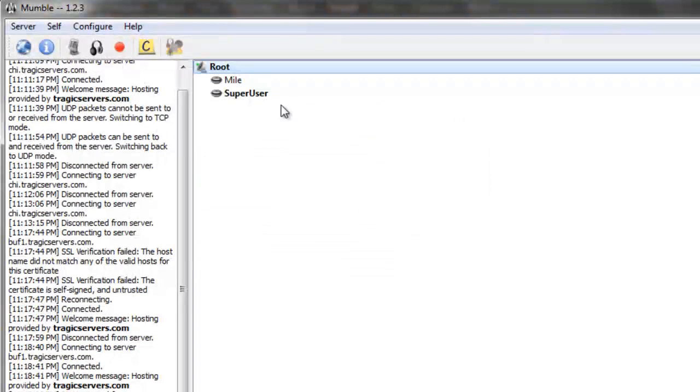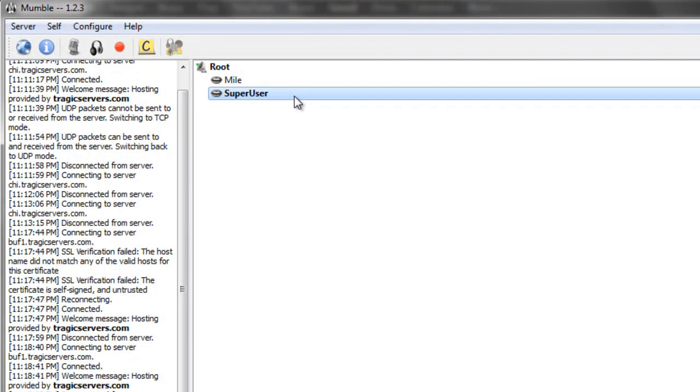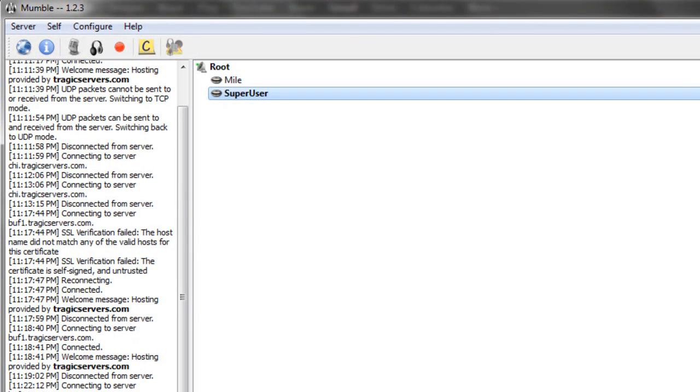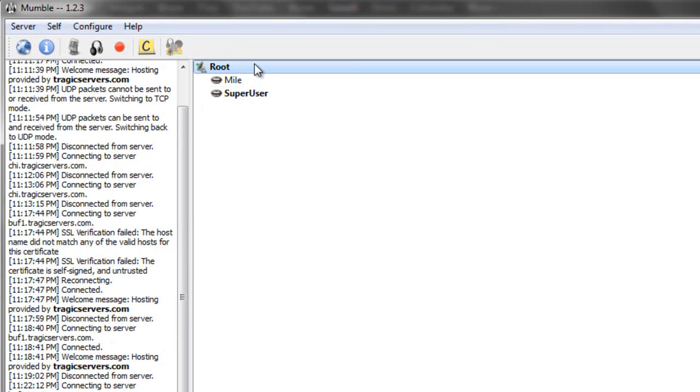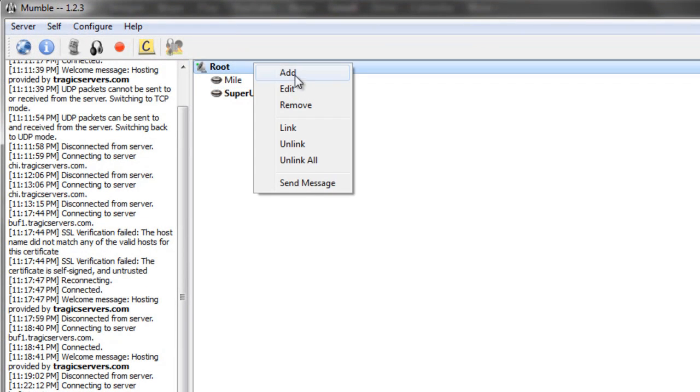Now we're going to connect to super user, so we'll click here. Now if you see, super user is just the admin, and I can't actually talk as super user. I can't even unmute myself. You cannot actually use Mumble as super user, but you can set it up for different kinds of things.